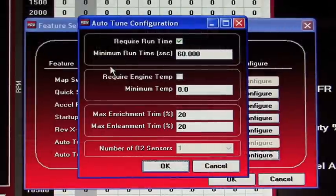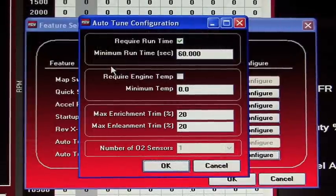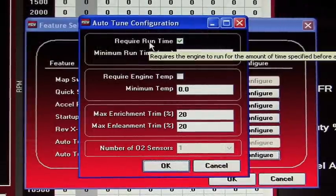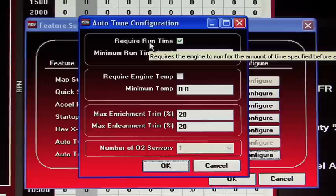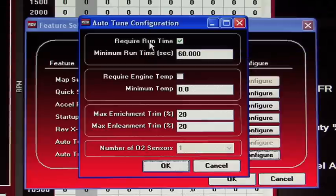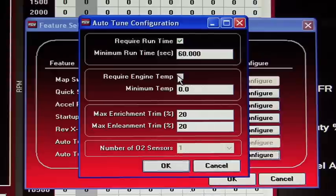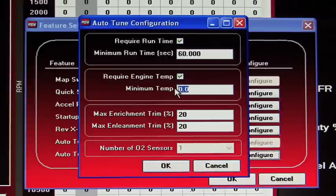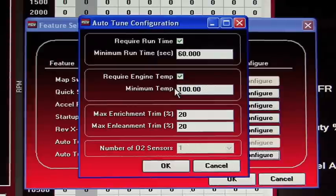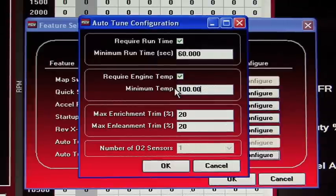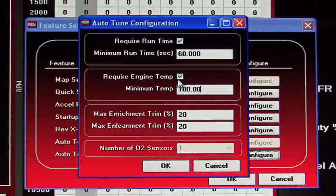In this screen, we can set up AutoTune based on run time, meaning it will not start to AutoTune until this time is met in seconds. We can base it on engine temperature, meaning if we check this box and type in the value in Fahrenheit, it will not start AutoTuning until this temperature is met. Now this will only work if you have the temperature input of the PC5 connected. If you do not, make sure this box is unchecked.